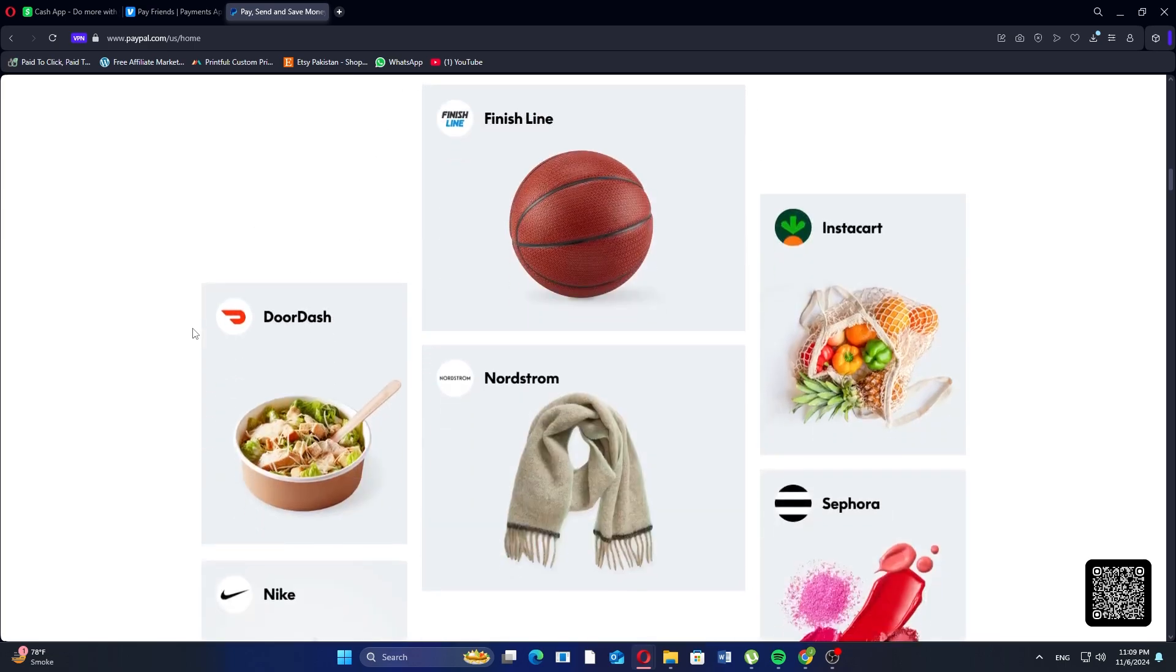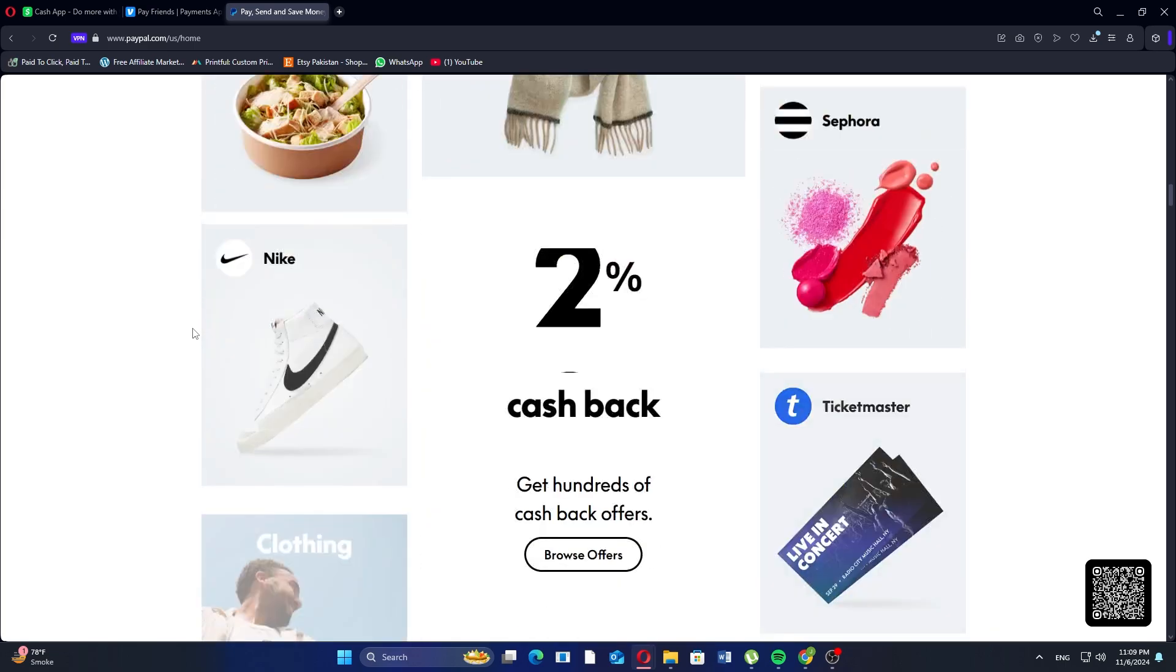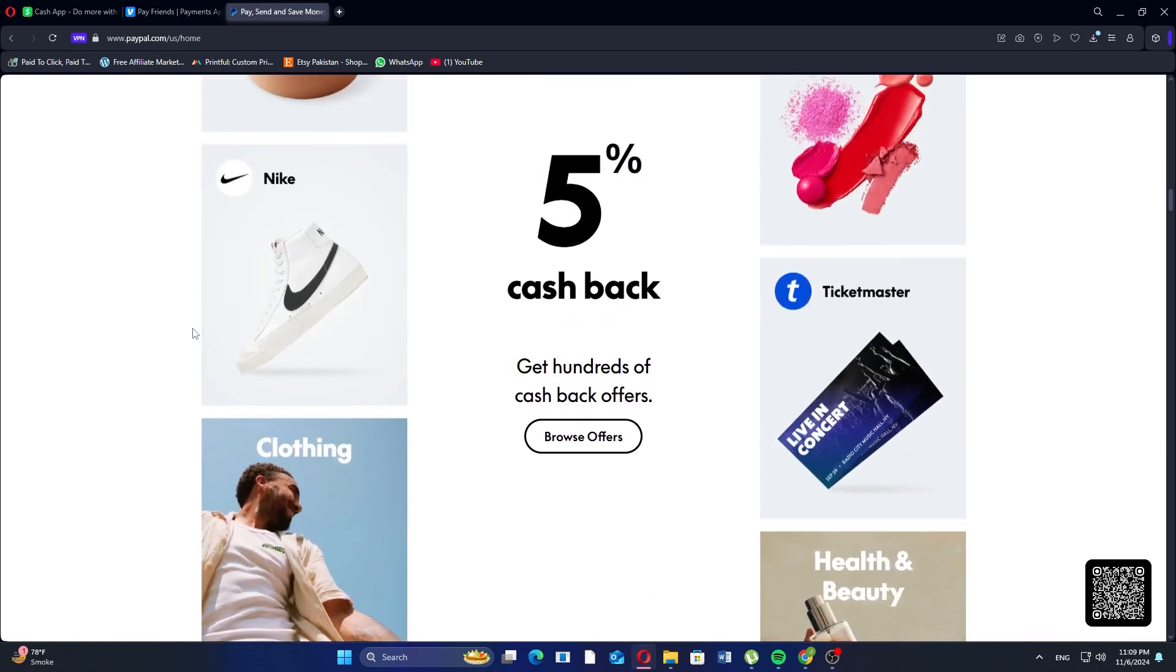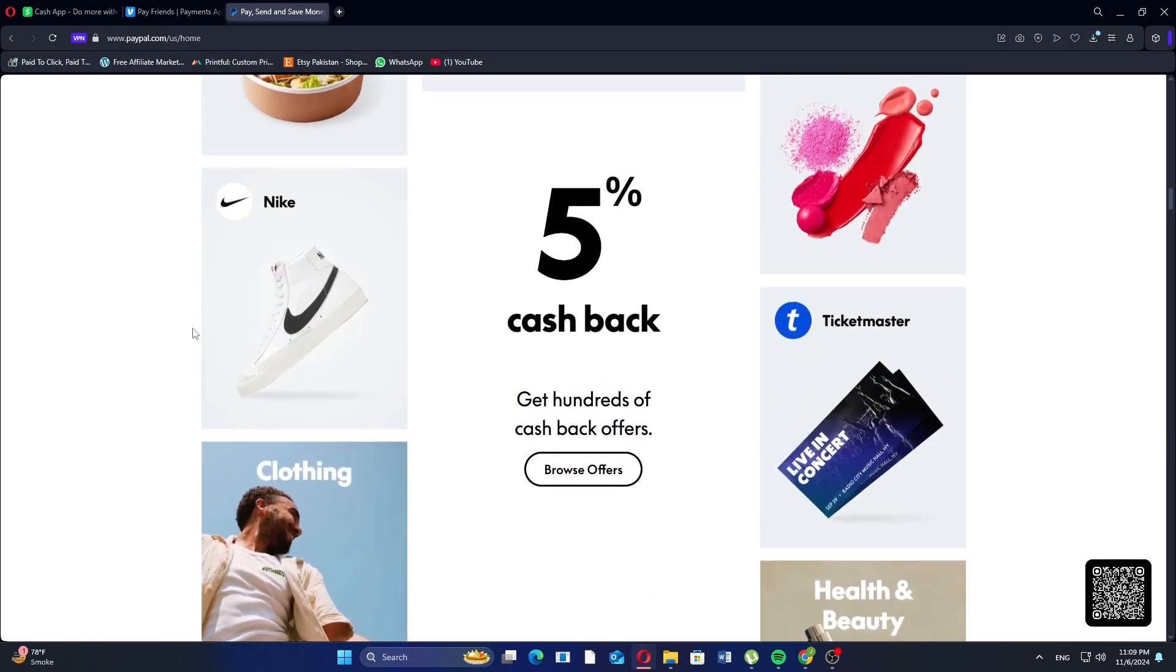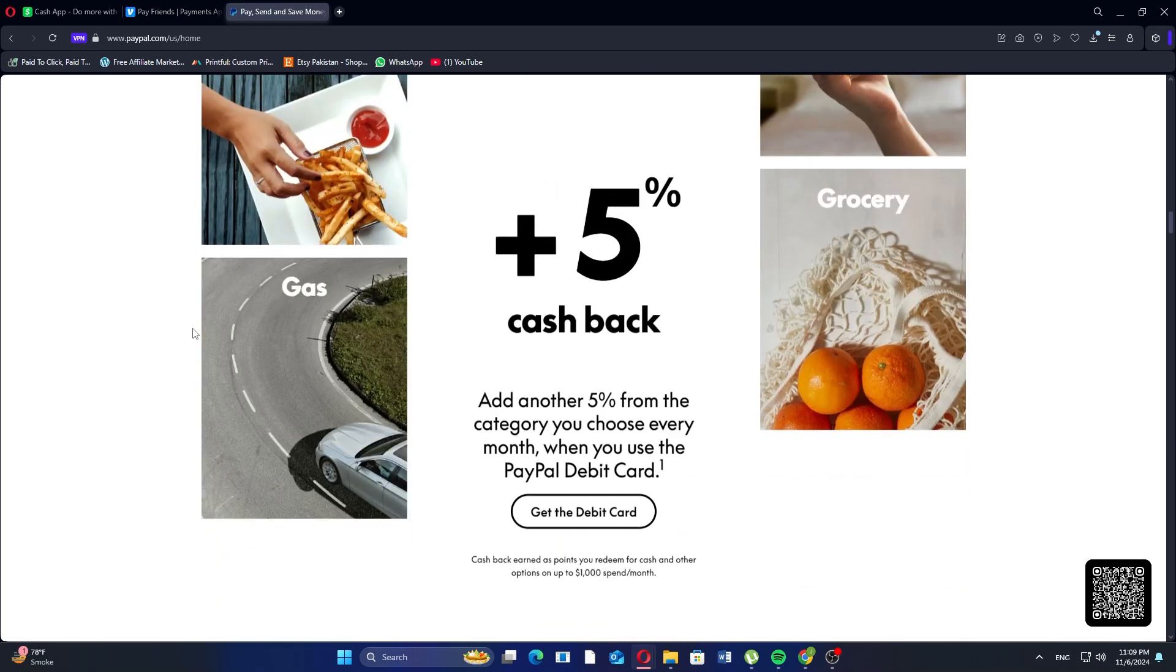So that's the comparison between Cash App, Venmo, and PayPal. Make sure to use the links given down in the description to get started with Cash App, Venmo, or PayPal. If this video was helpful, please consider leaving a like and subscribing to my channel. With that being said, I'll see you in the next video.